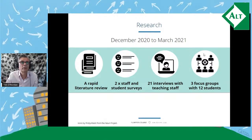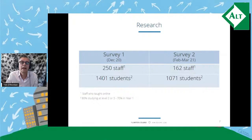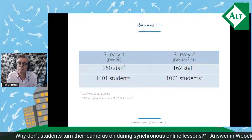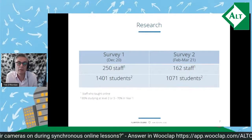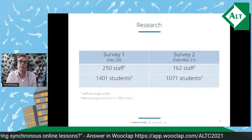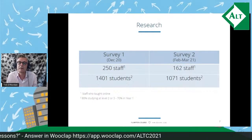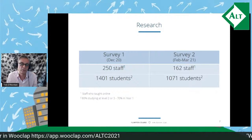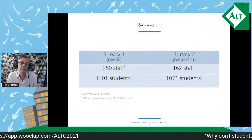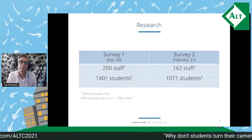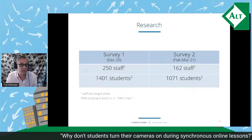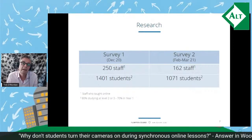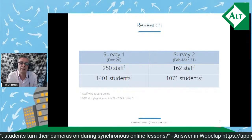There were two surveys — one at the start and one at the end of the project. 250 members of staff who taught online and over 1,400 students responded to the first survey; over 160 online teachers and over 1,000 students responded to the second. The demographics of respondents to both student surveys were fairly similar, with around 80 percent studying at levels two or three and 70 percent in year one.